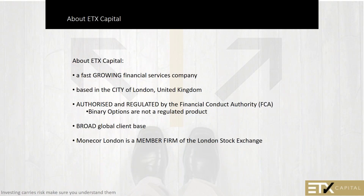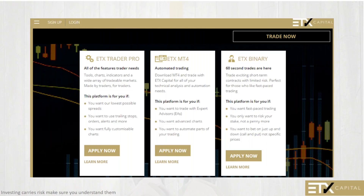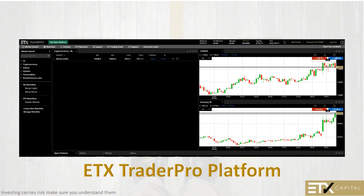ETX is also a member firm of the London Stock Exchange. When you trade with ETX you can trade on our ETX Trader Pro platform — our online platform — and we just launched a new version. Or you can download our MT4 professional trading environment. You should check out the new Trader Pro platform, which allows you to customize your screens, make trades very easily, and has advanced charts. You can use everything we learn tonight about MACD and put it right on the charts on the new Trader Pro platform.